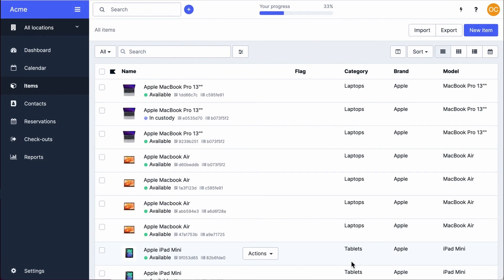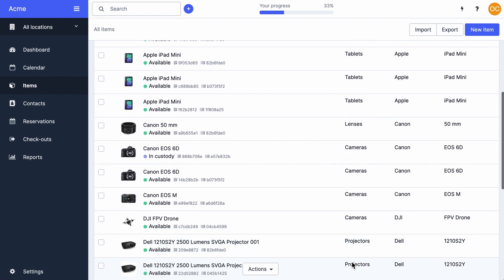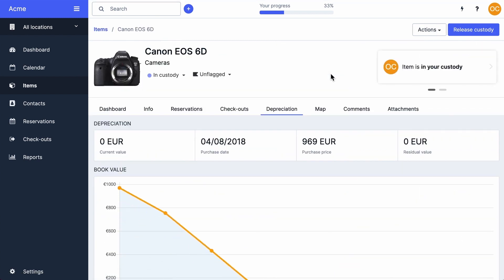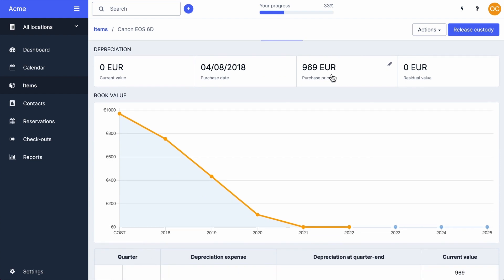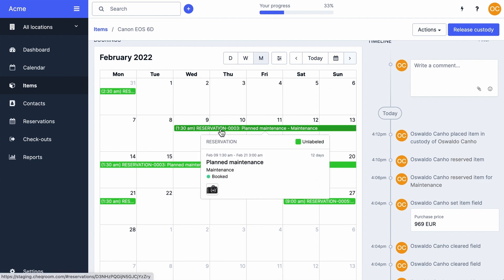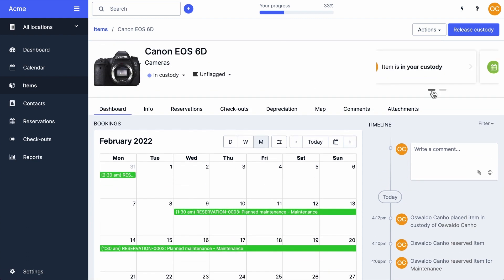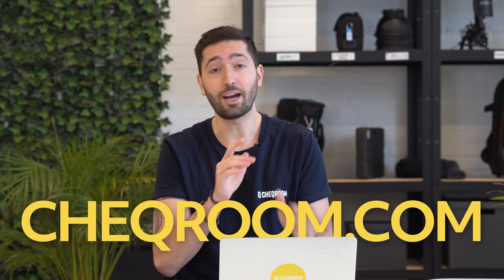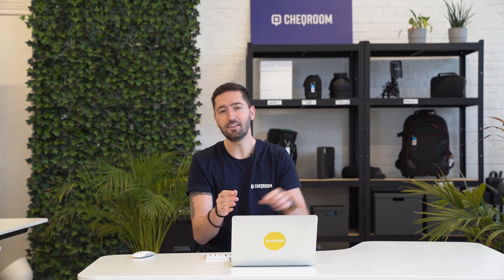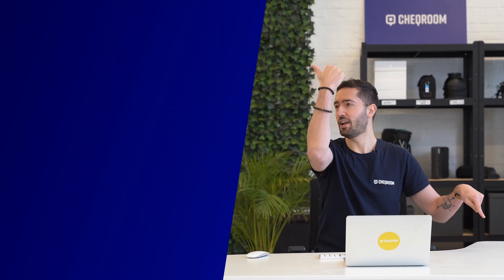But what if we could do this? This is what this equipment inventory list looks like in a professional equipment management system. It automatically generates pictures of all your equipment, calculates the depreciation, shows you the history of the equipment, gives you reports, and shows you who reserved or currently has the equipment. If you want to try this out, just go to checkroom.com and start your free trial. If you want more tips and tricks about equipment management from beginner to pro, subscribe to the channel and watch those videos too.